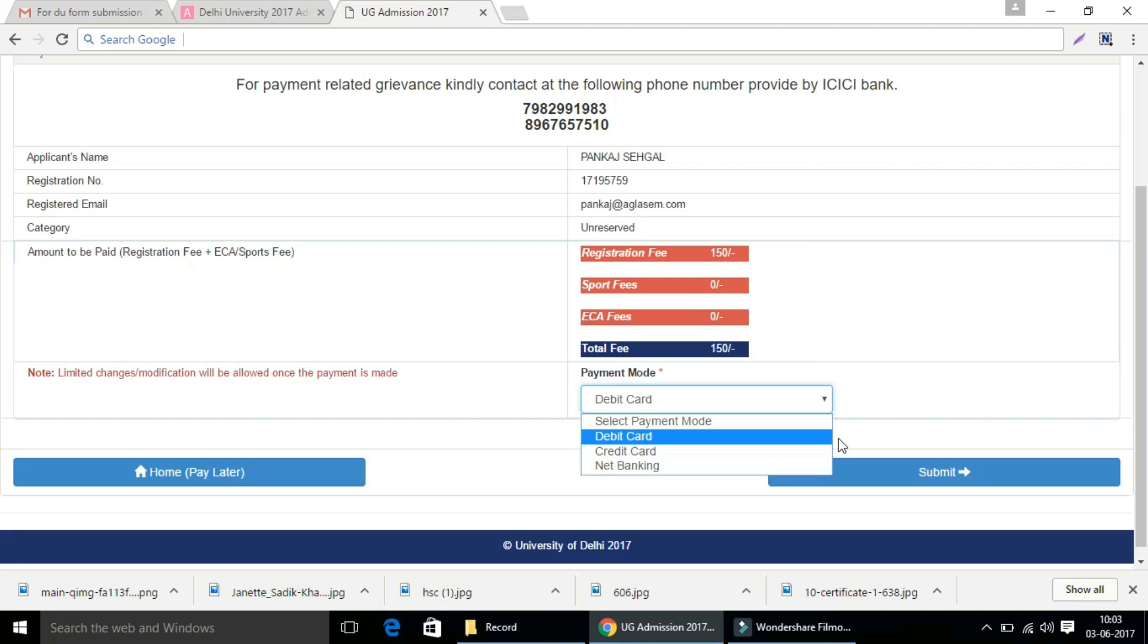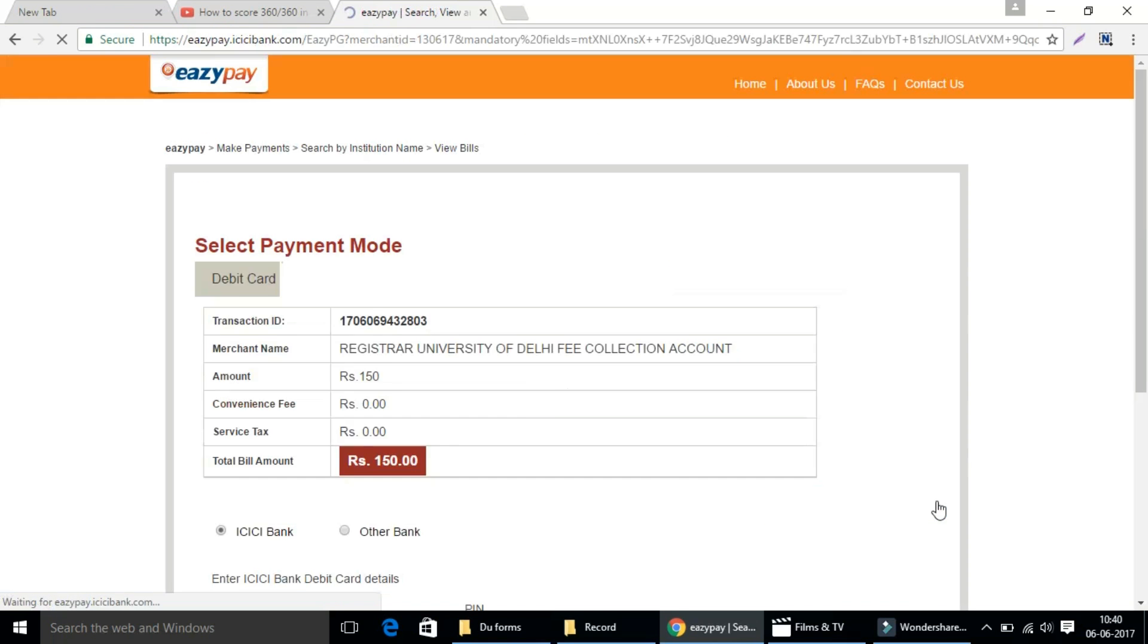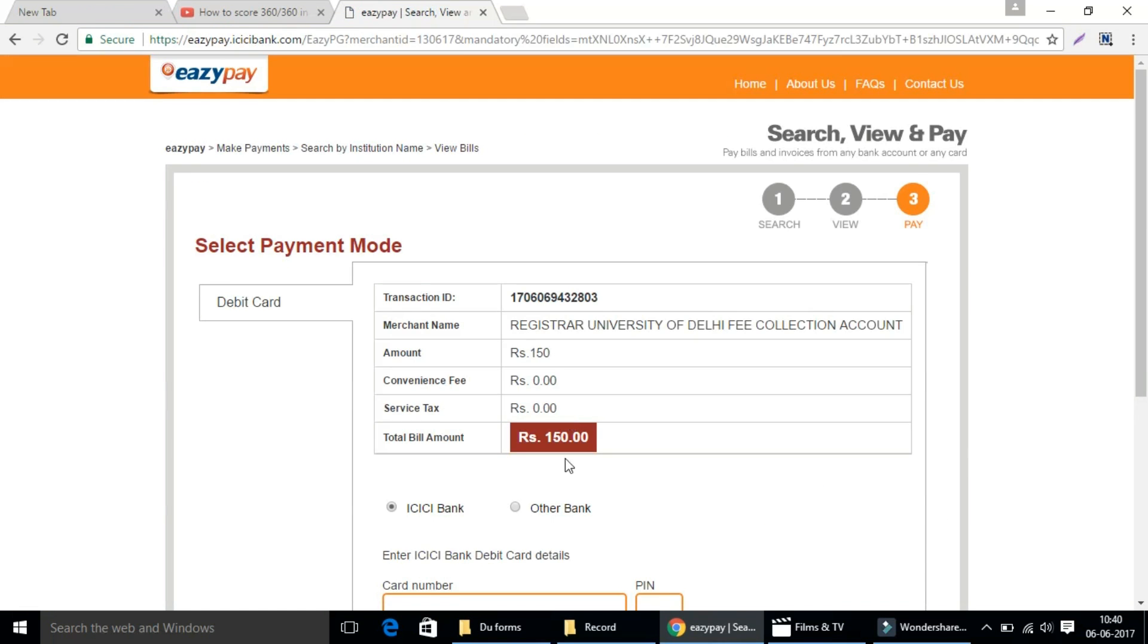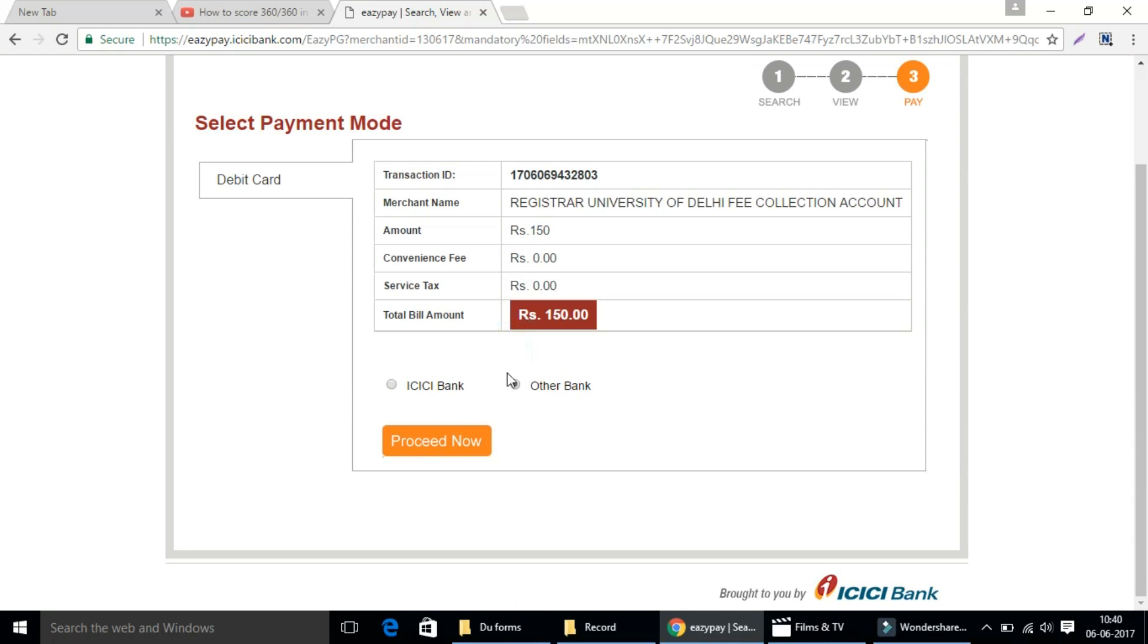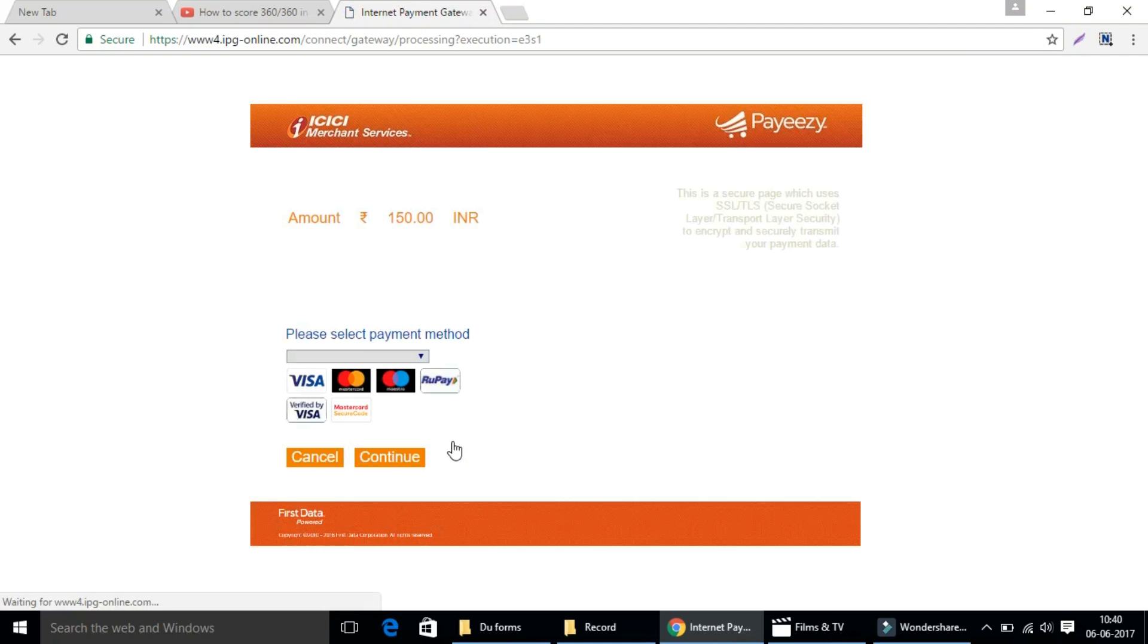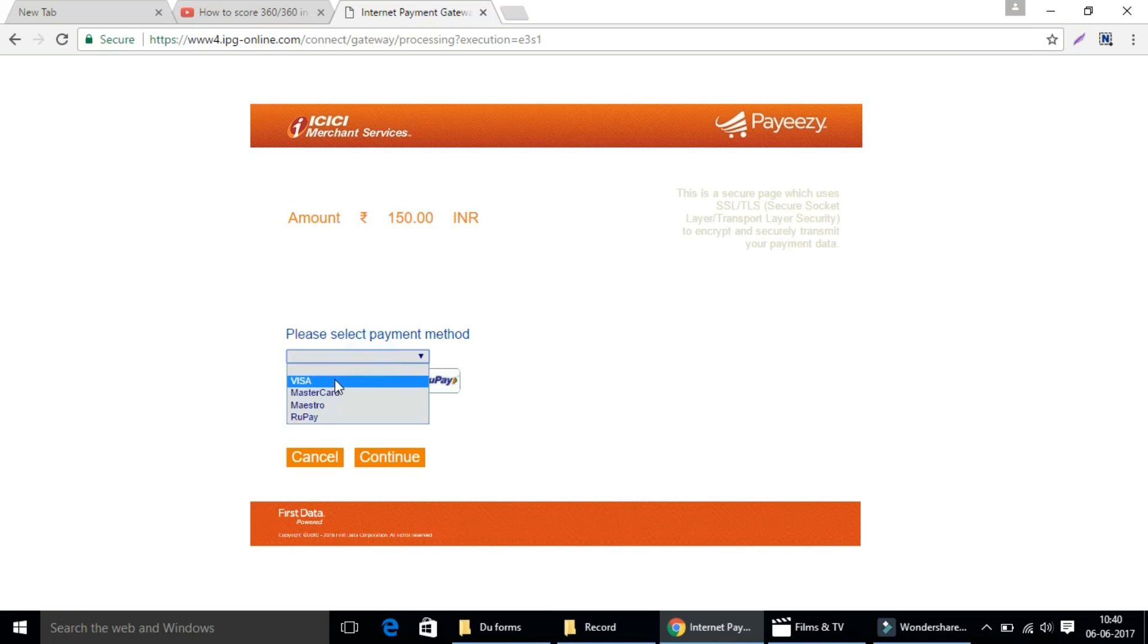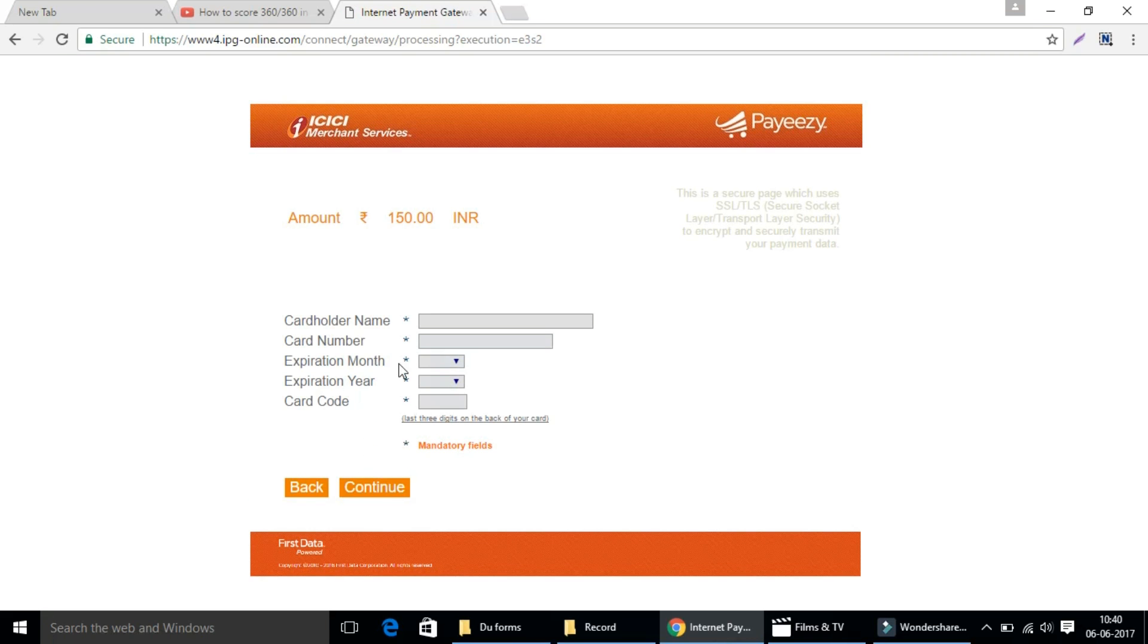Then this is the final step. If you have ICICI bank debit card, enter your card details here, else choose other bank option. Then click on proceed. Now select your card type, like we have chosen Visa option, and click on continue. Then enter your complete card details and click on continue to complete your payment successfully.